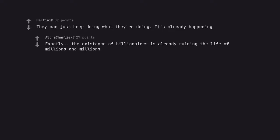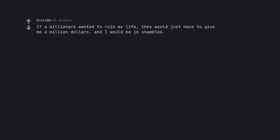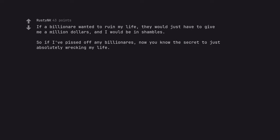Exactly. The existence of billionaires is already ruining the life of millions and millions. If a billionaire wanted to ruin my life, they would just have to give me a million dollars and I would be in shambles. So if I've pissed off any billionaires, now you know the secret to just absolutely wrecking my life. Here's 10 million just to make sure you suffer.